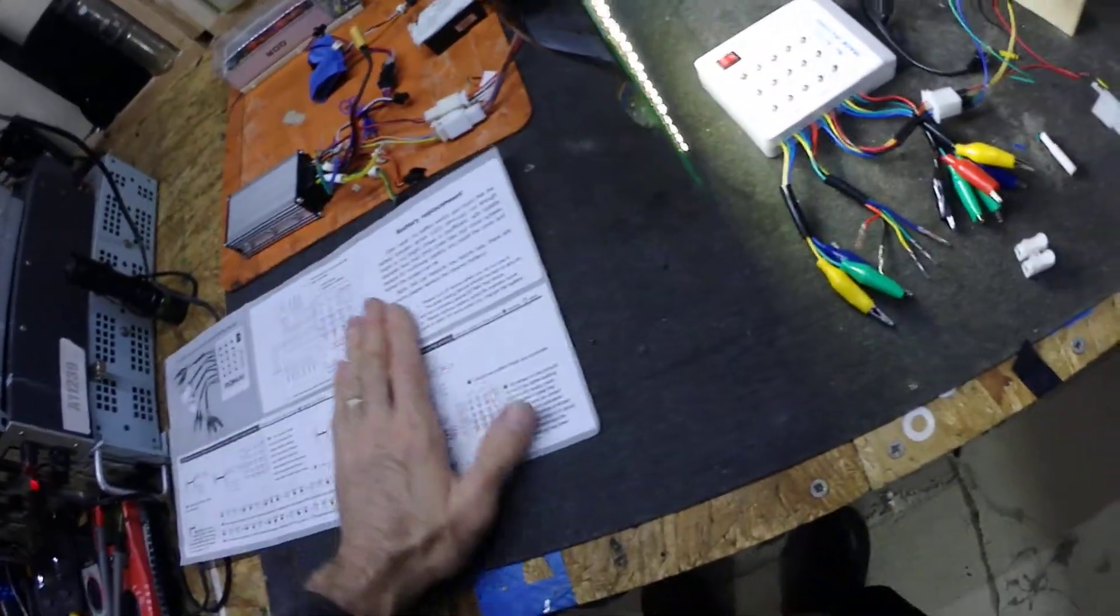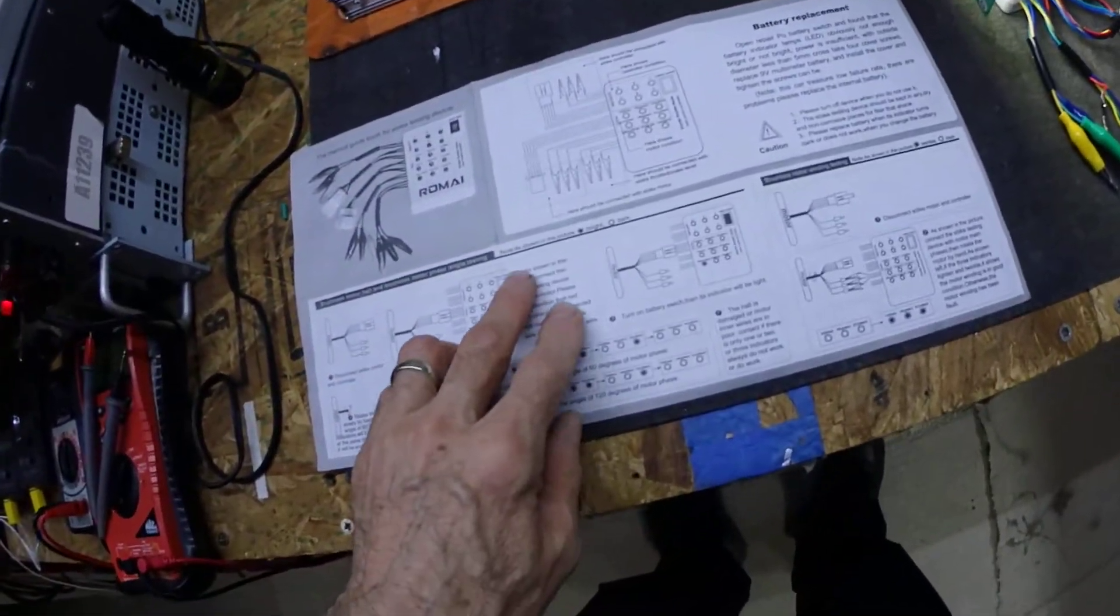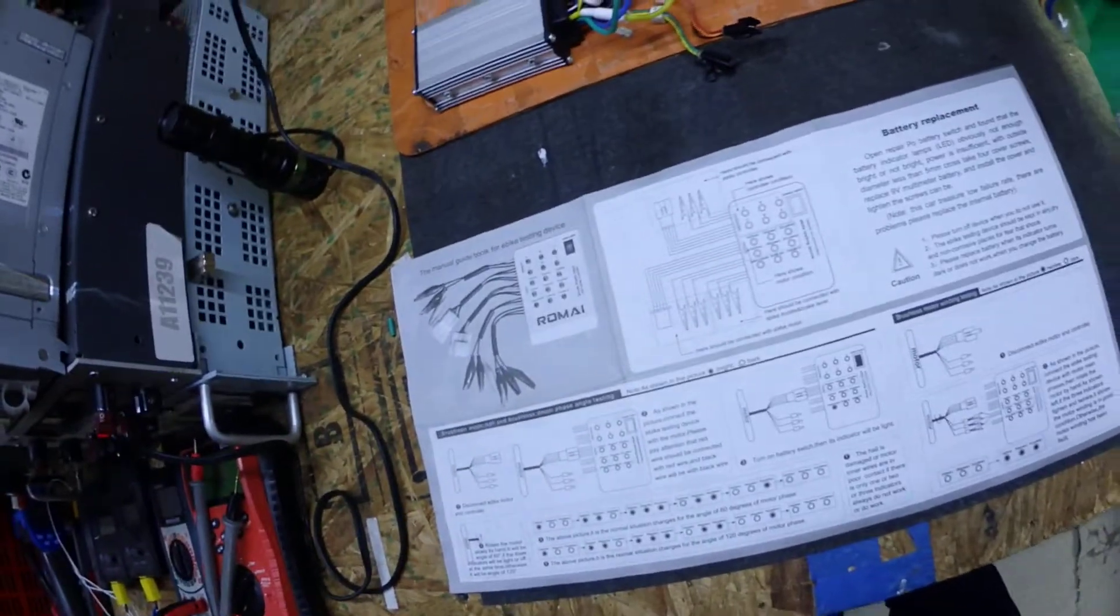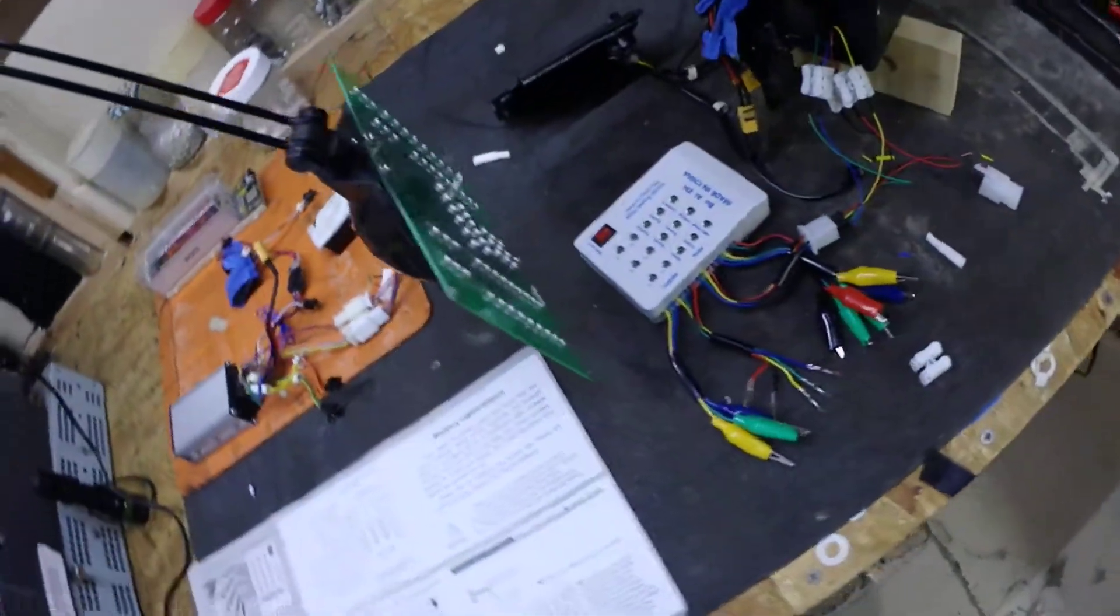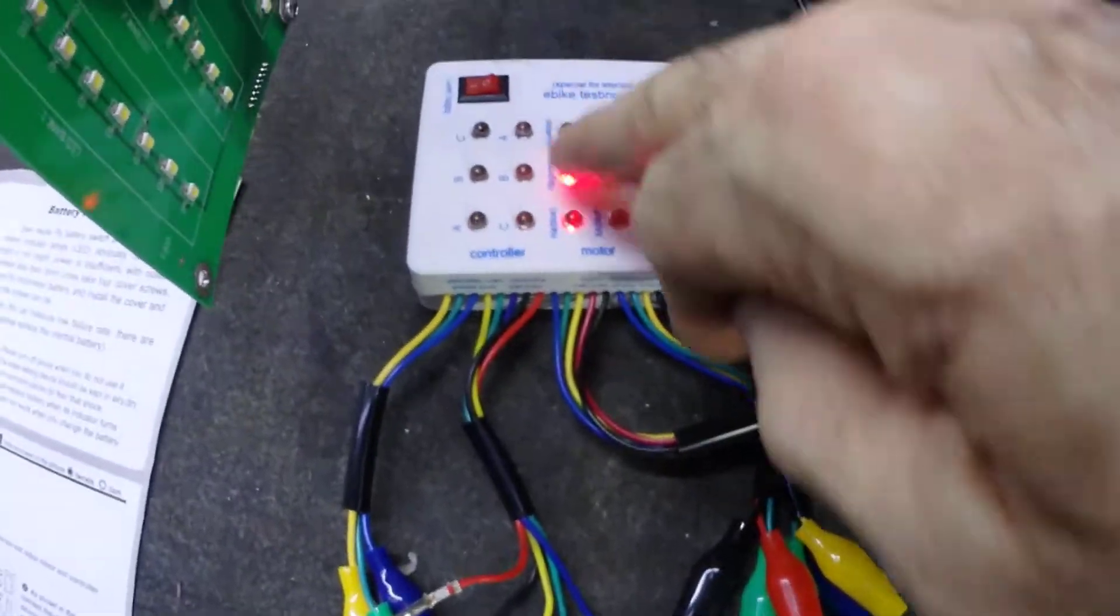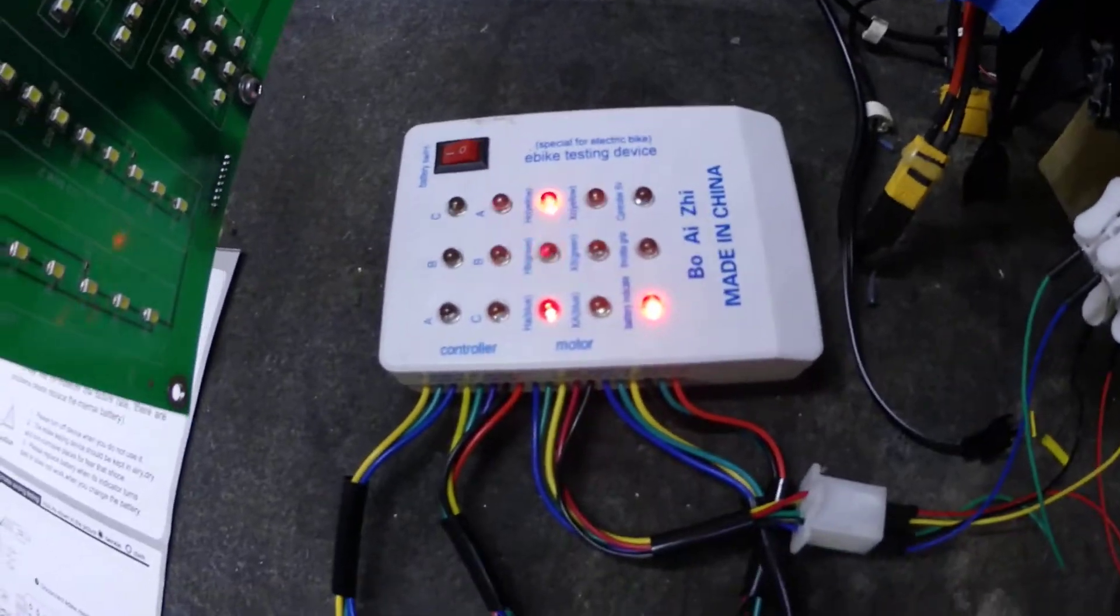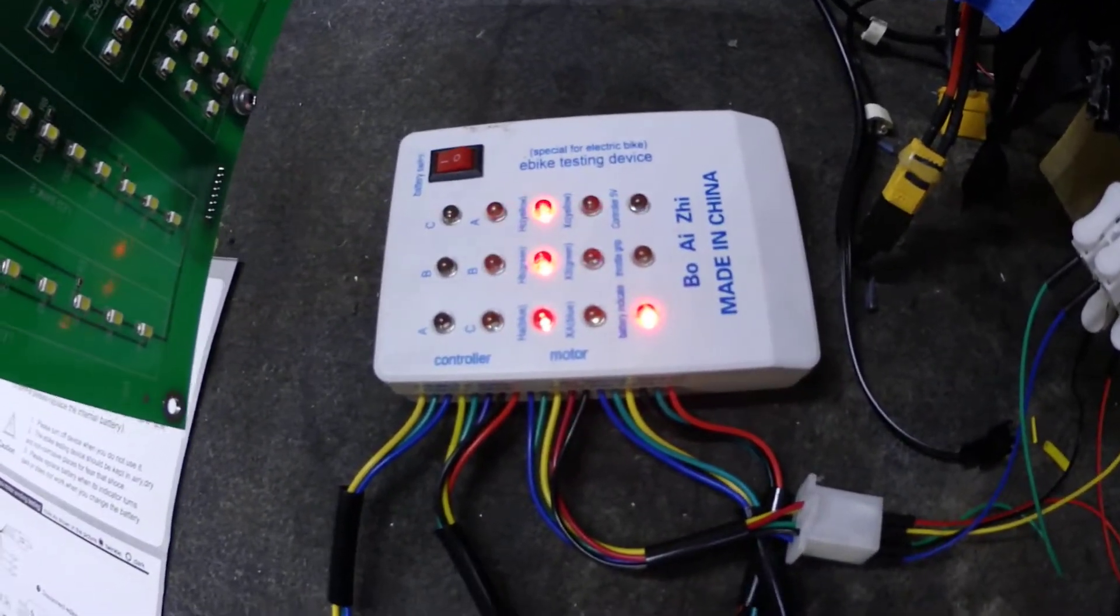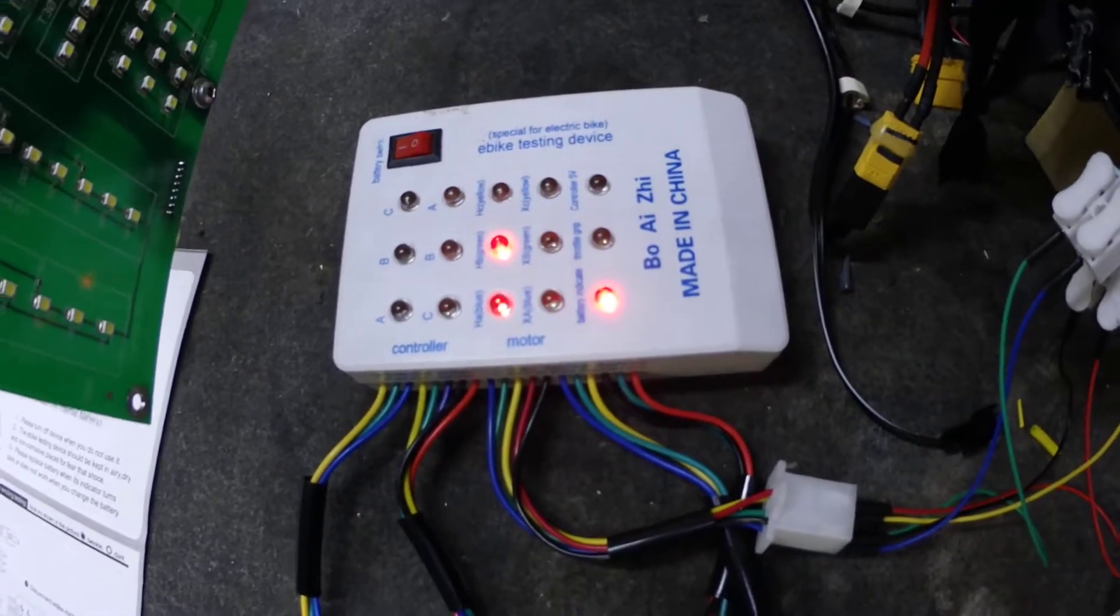And when I moved to the hall effect sensor test, that's where I found the problem. Keep your eye on these three lights here as I rotate them. You can see only two are flashing, meaning the third one is not working.